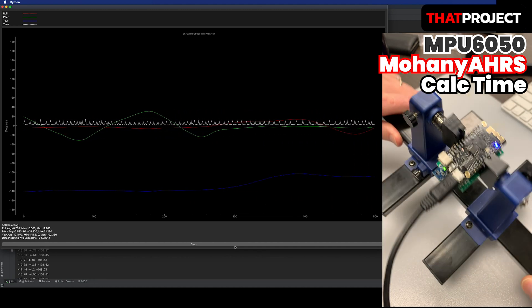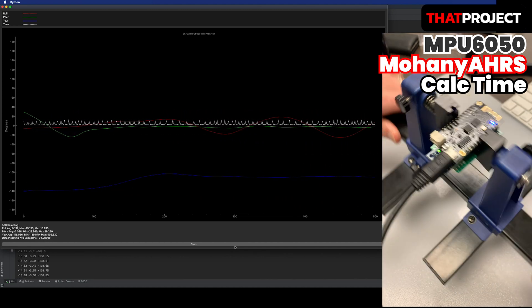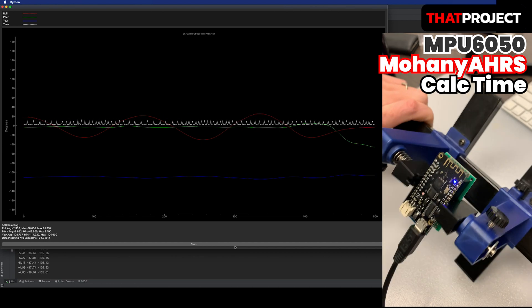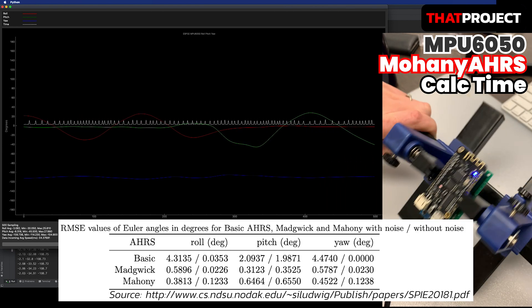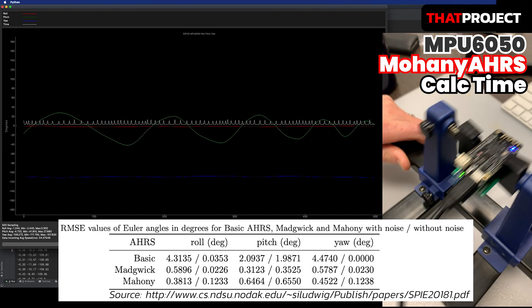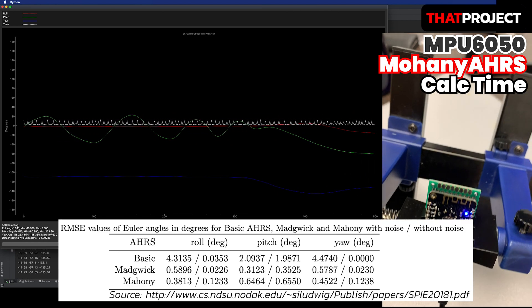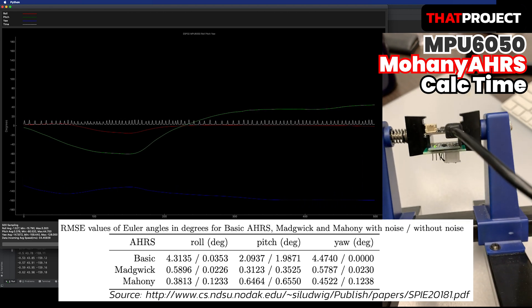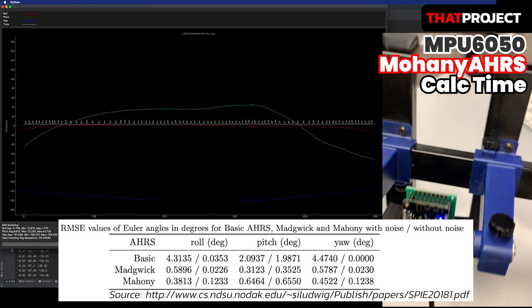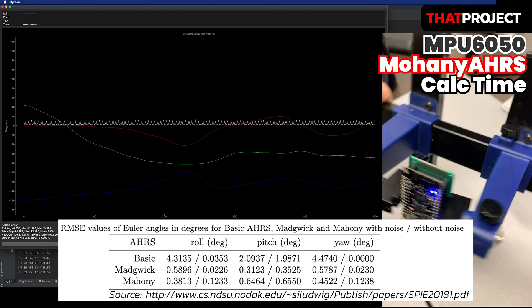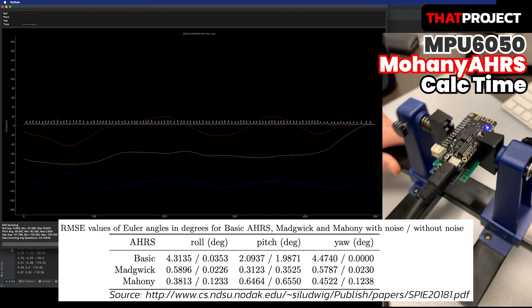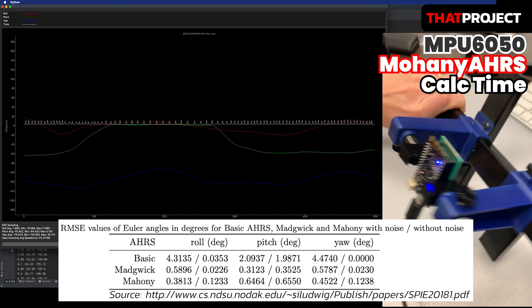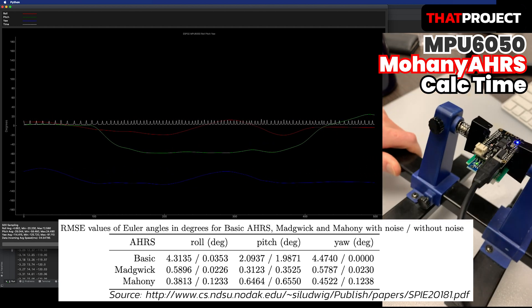According to the paper about comparison of AHRS using foot-mounted MIMU sensor data, this table shows the root-mean squared error of the Euler angles for Madgwick, Mahoney, and the complementary filter AHRS.